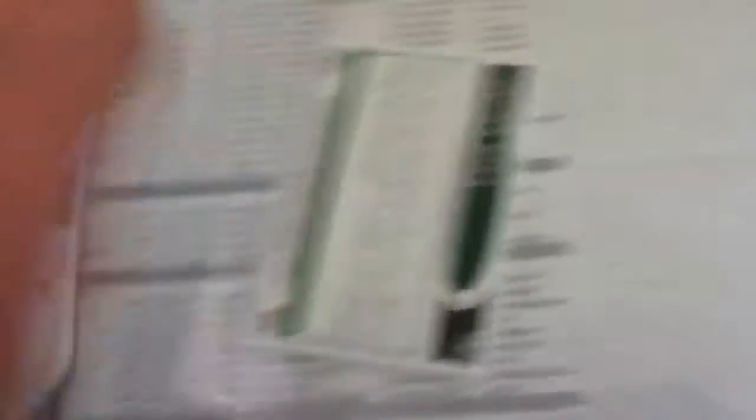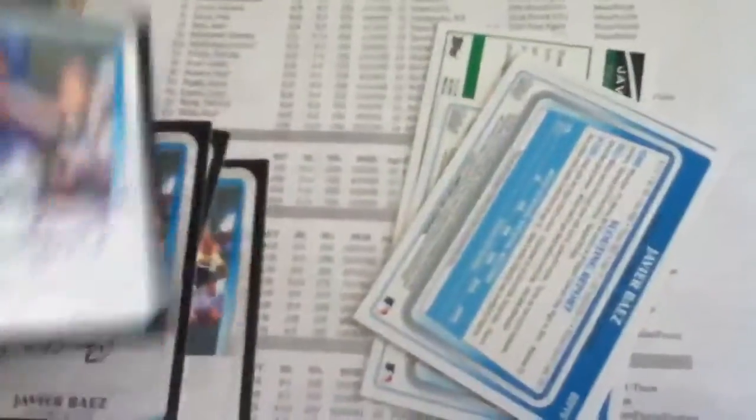And then eight from Cubs number three prospect Javier Baez. One, two, three... my bad, that's eight.